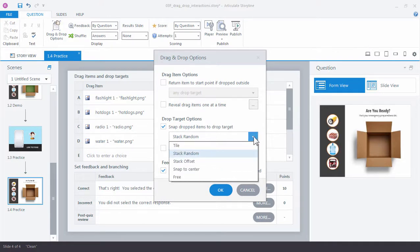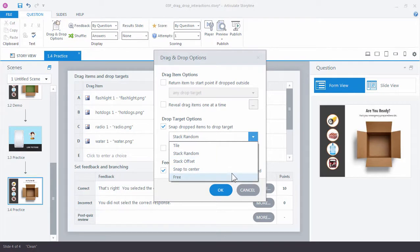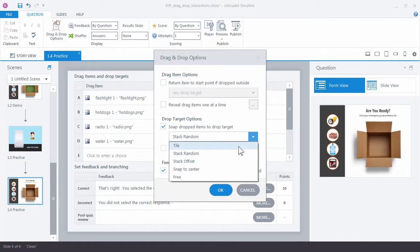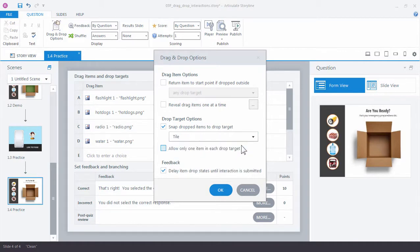So right now it's set to stack random. I have options for how those items will be placed in our drop target. What we want them to do so we can see each of them is tile. We want to tile the items so we can see each of the items that were dropped in the box. Go ahead and click OK.